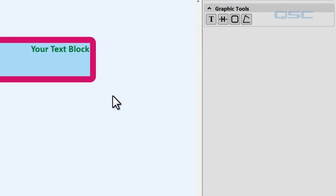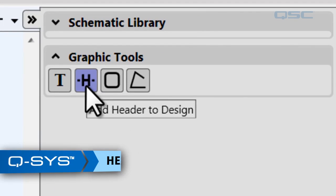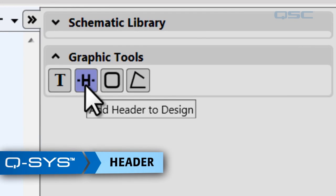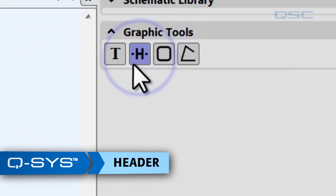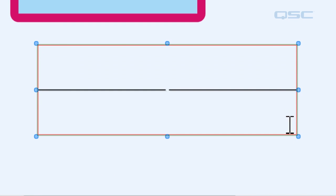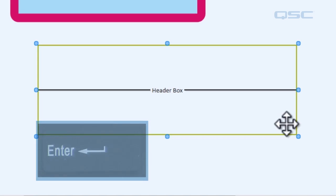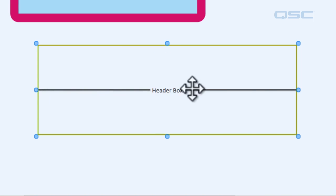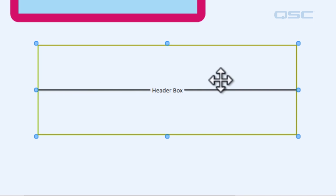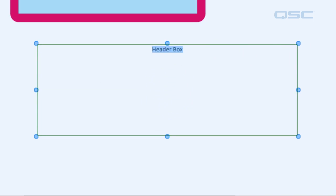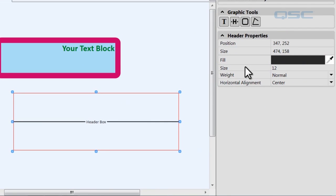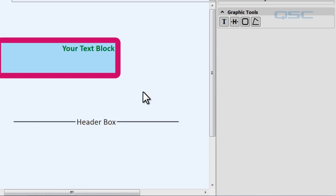Your second graphic tool is the header tool. Click on that and drag a box similar to your text block. You can type in something that you want, and it will create lines on either side of it, which will basically allow you to use this as a border or a header. You have the same options of adjusting the font however you'd like so that it looks the way you want.